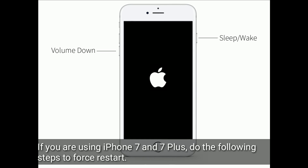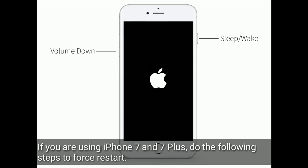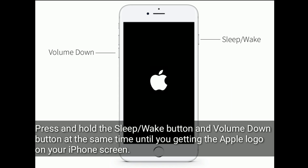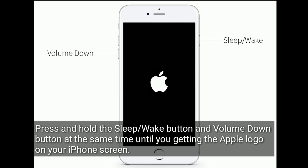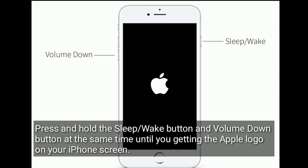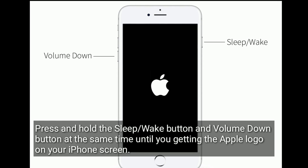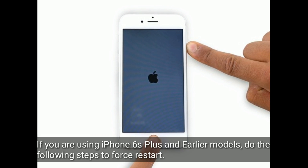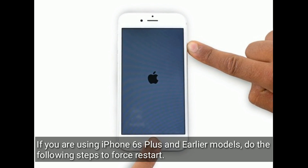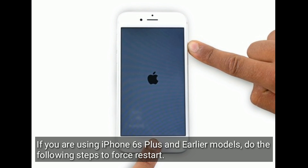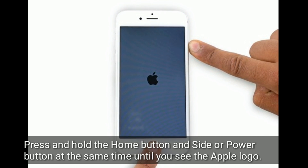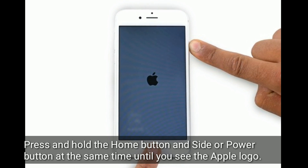If you are using iPhone 7 and 7 Plus, do the following steps to force restart. Press and hold the sleep or wake button and volume down button at the same time until you see the Apple logo on your iPhone screen. If you are using iPhone 6s Plus and earlier models, press and hold the home button and side or power button at the same time until you see the Apple logo.